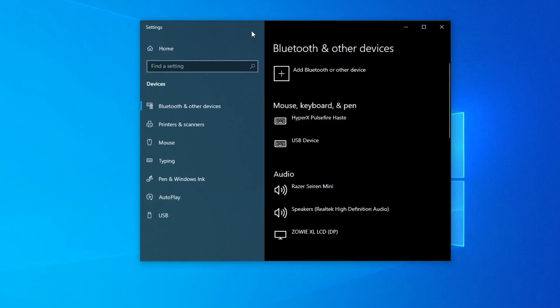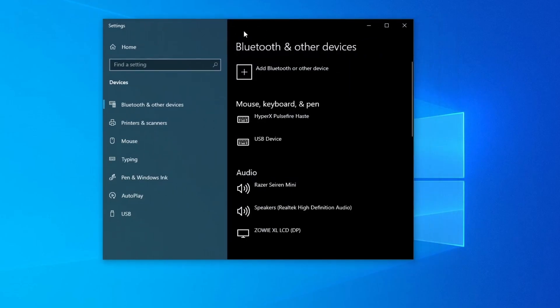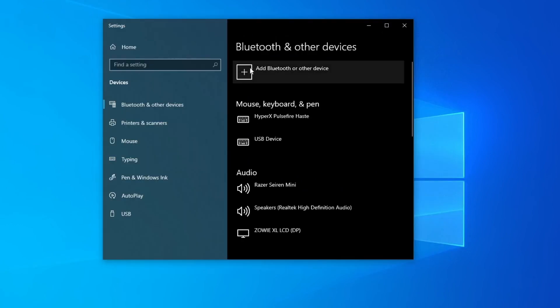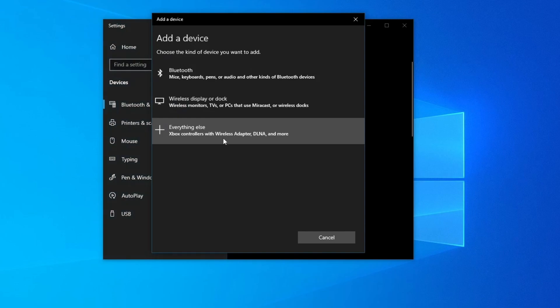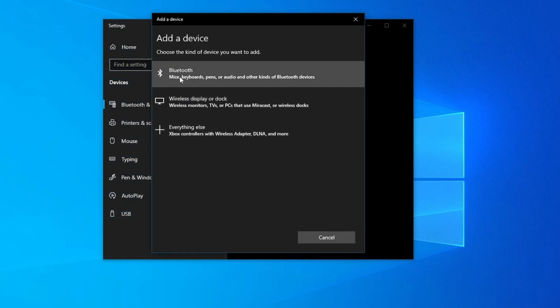Once you open it, you should see a Bluetooth switch to turn it on or off. After you turn it on, press the plus sign and choose which type of Bluetooth device you want to connect.